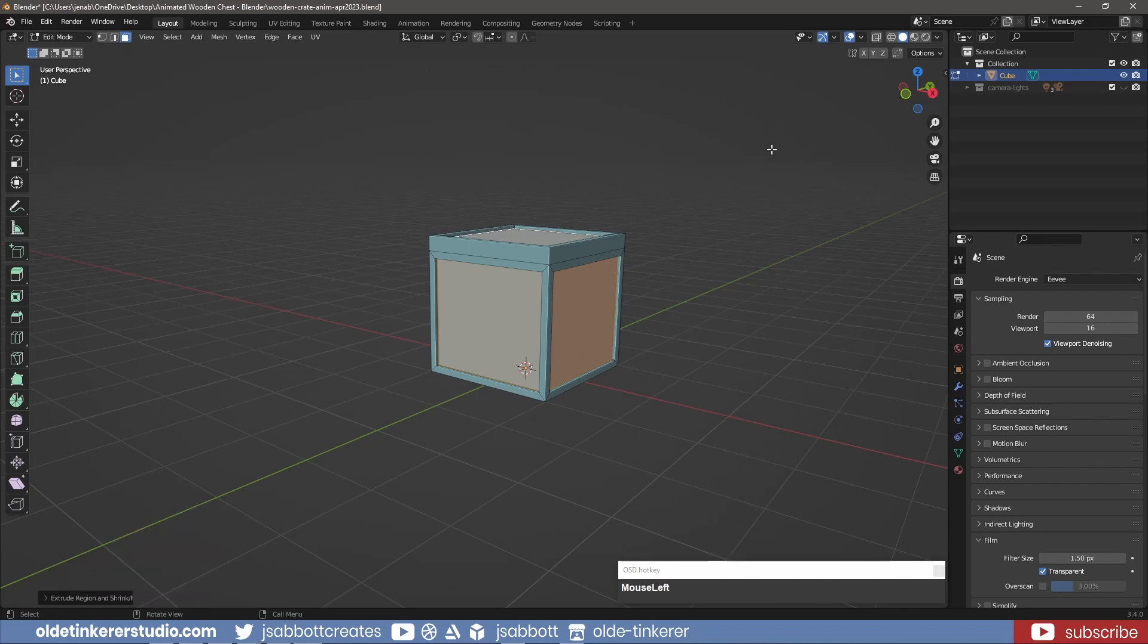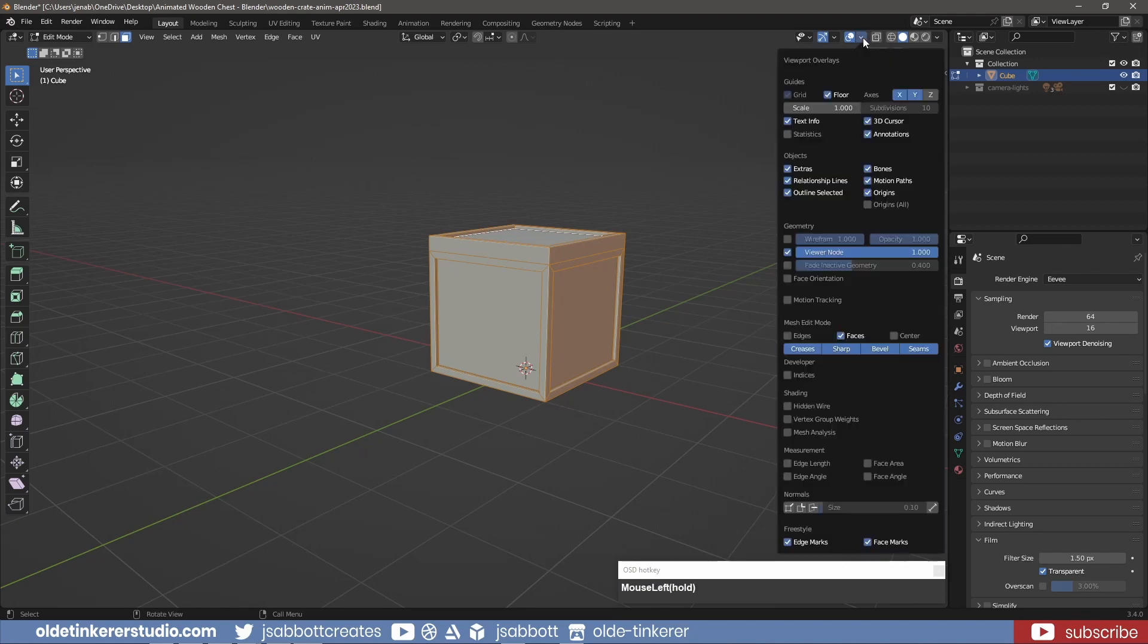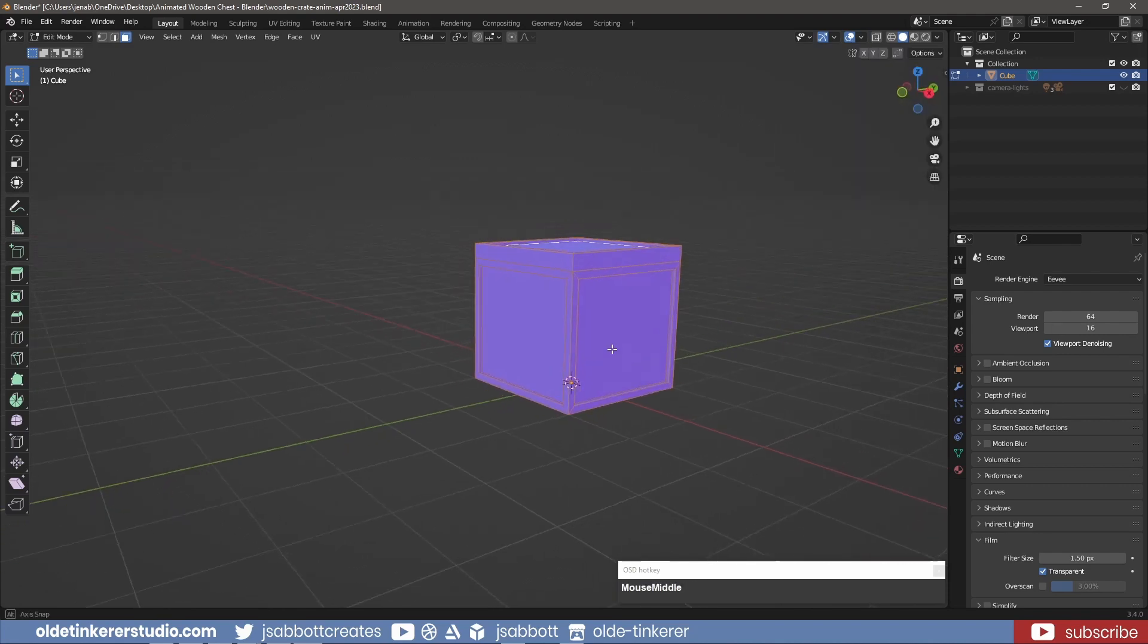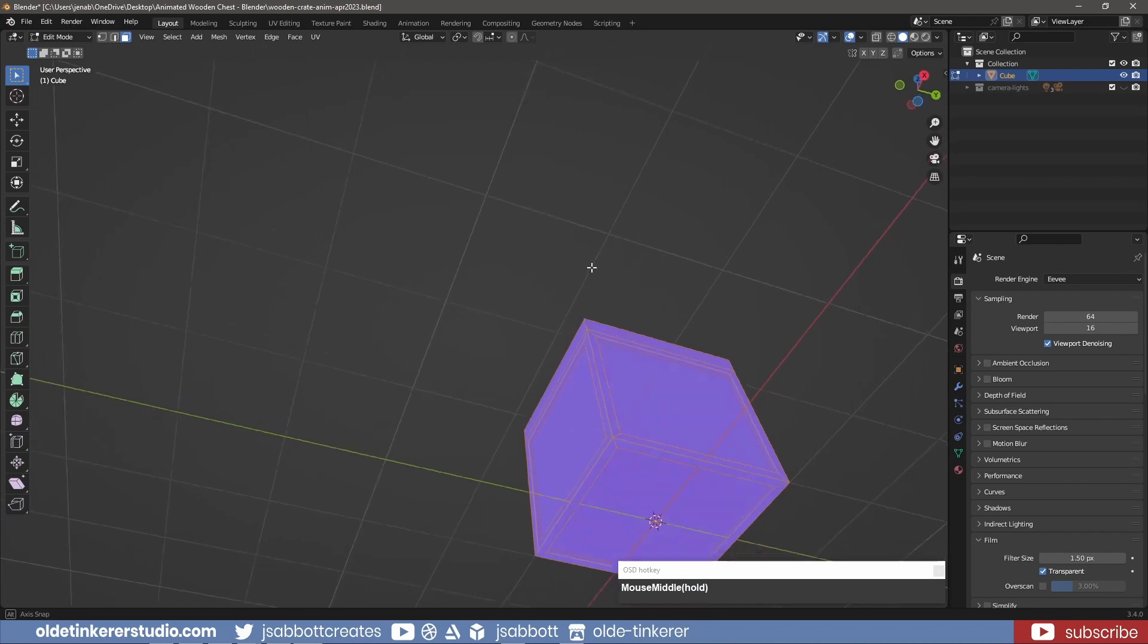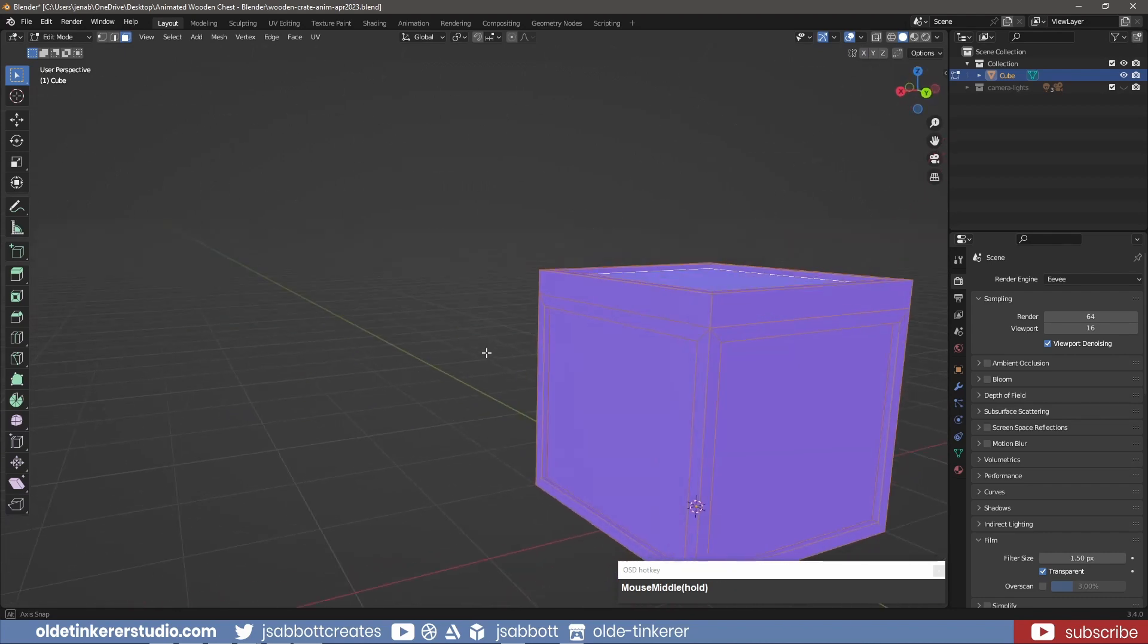I then use Alt-E to scale the faces inward toward the center of the cube. Under the Overlays menu, I turn on Face Orientation to make sure the faces are all facing the correct way – they should all be blue.